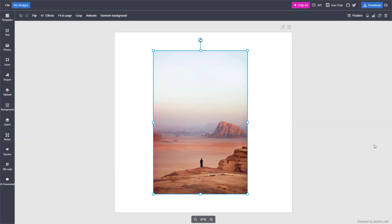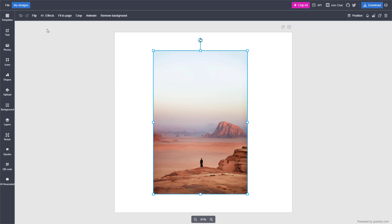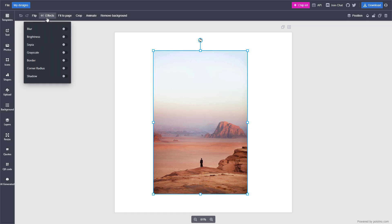In the photos that you have inside of Polotno Studio, you can easily add in photo effects as well. To do that you need to click on the photo right here and then click on the effects that appears at the top.